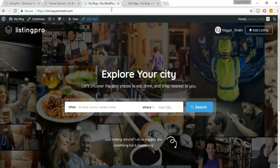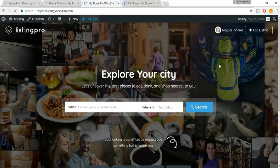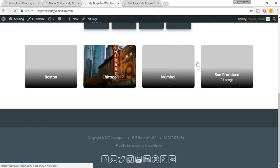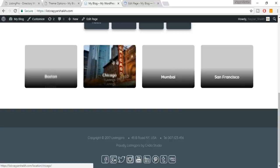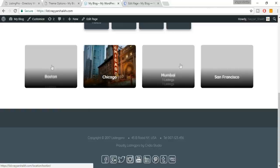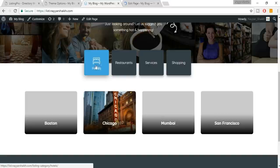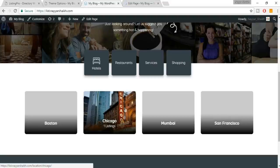Click 'Back End Editor,' then 'Add Element.' Search for 'Locations' — select the Locations element. Select all the locations you want — let's select four. Click Save Changes and then click Update.